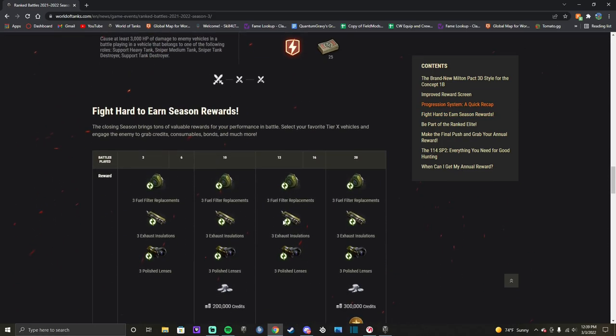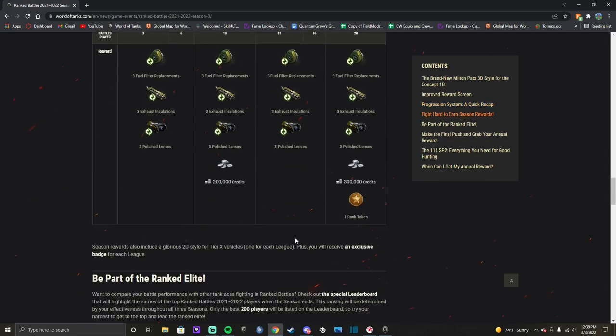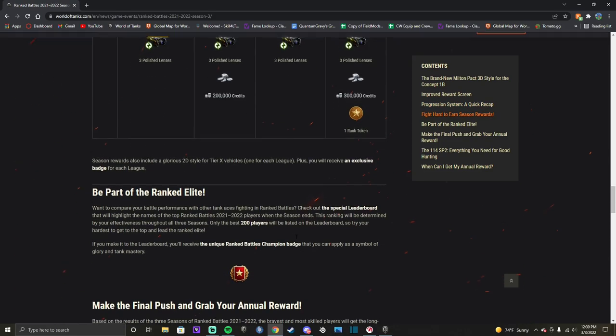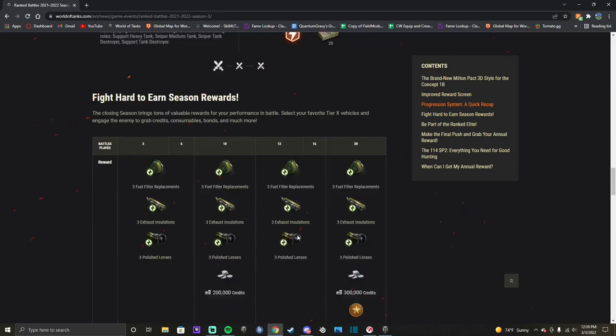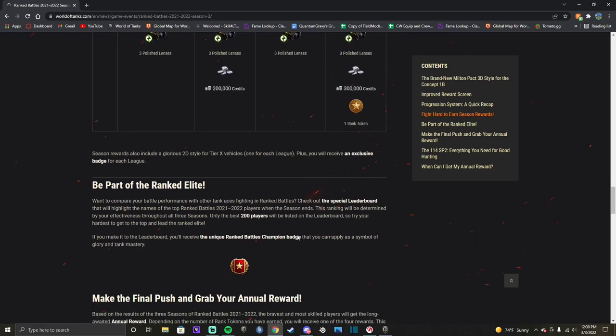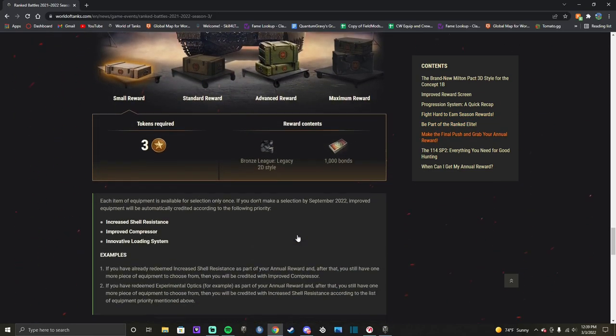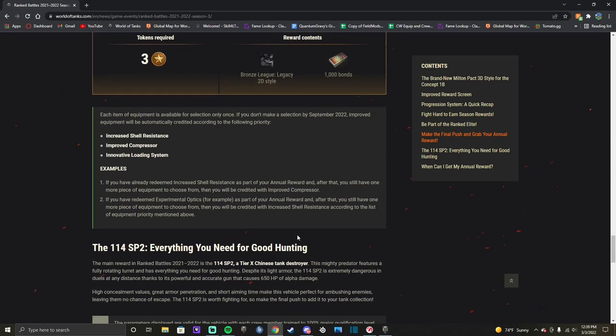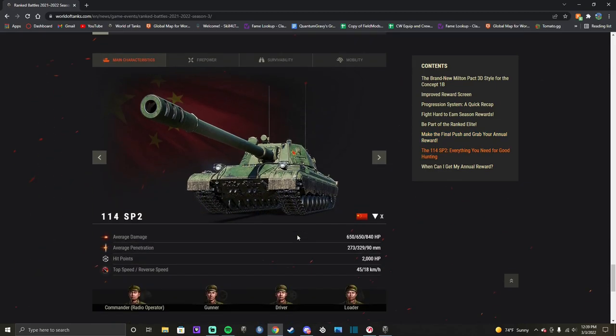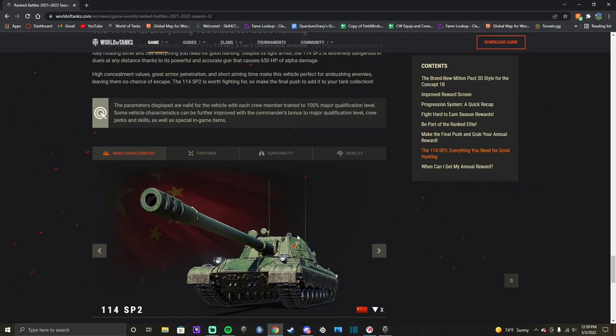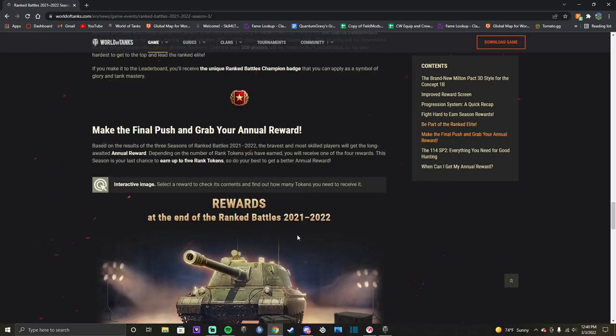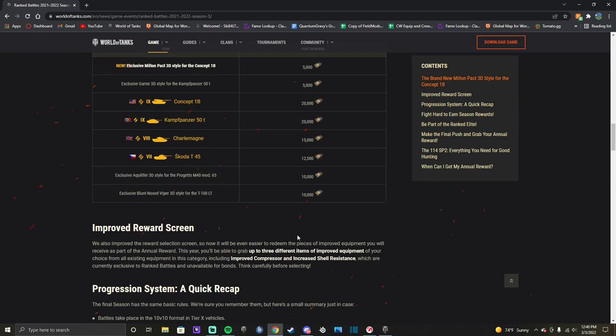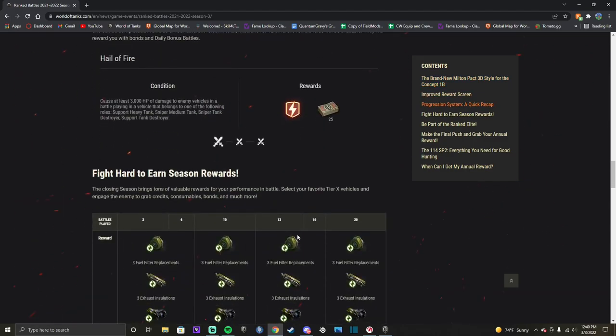These are qualification rewards. So, technically, for me to get the SP2, I need to qualify and get to Division 3. And then I don't have to play anymore and I'll get the SP2. And then I'll do a review on it probably immediately after I get it. So, you guys can check it out if you didn't get it.